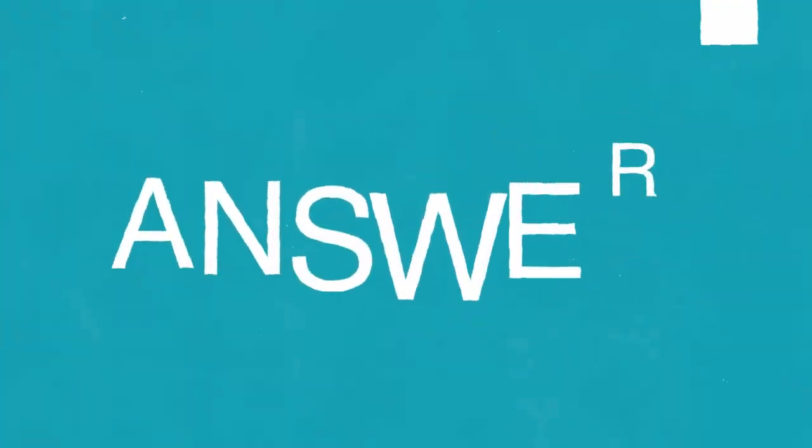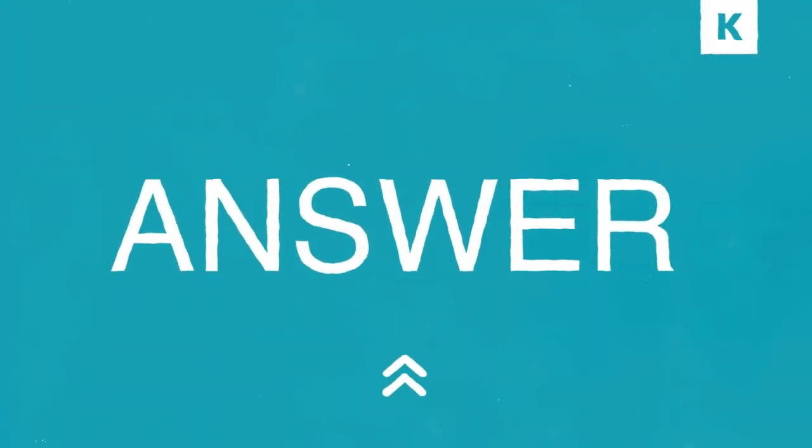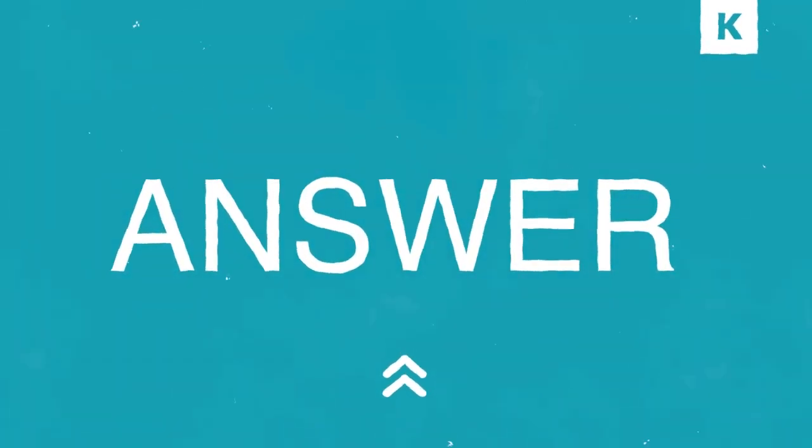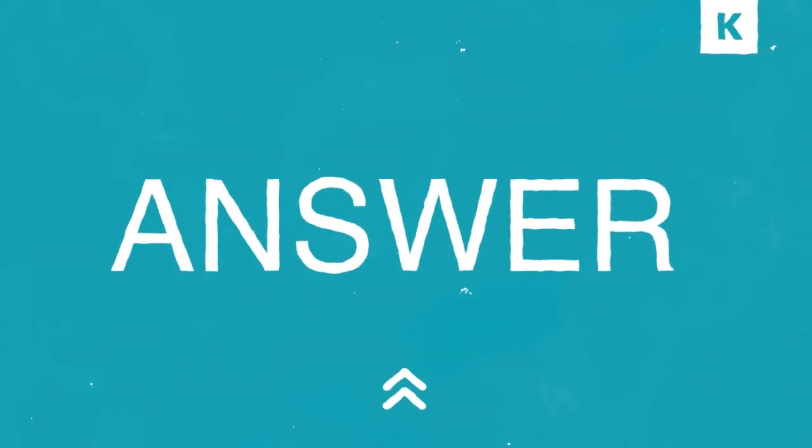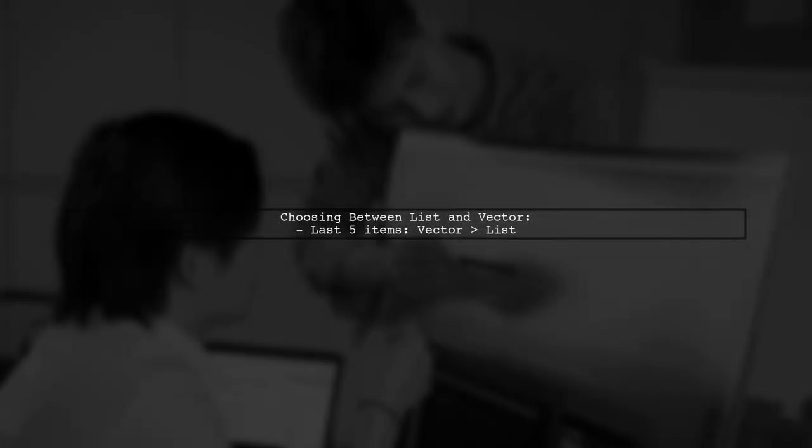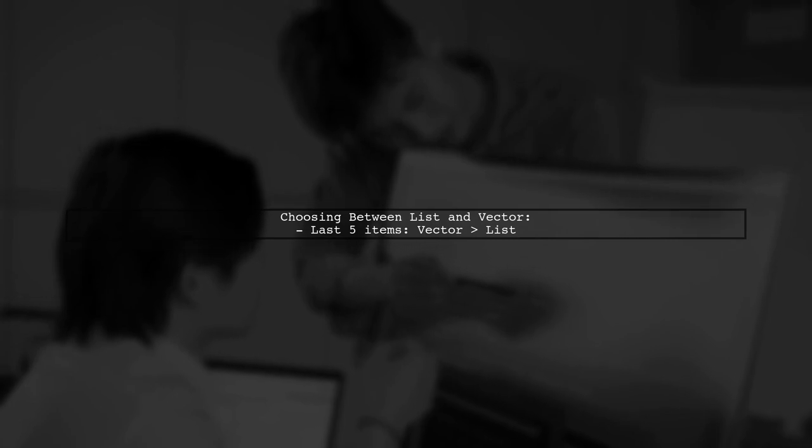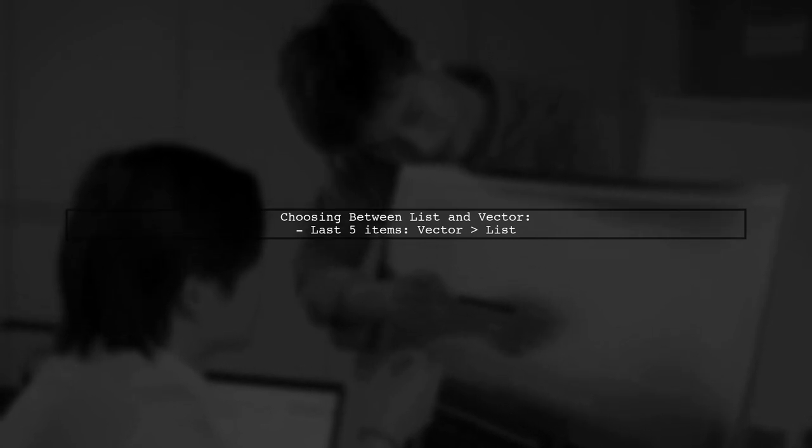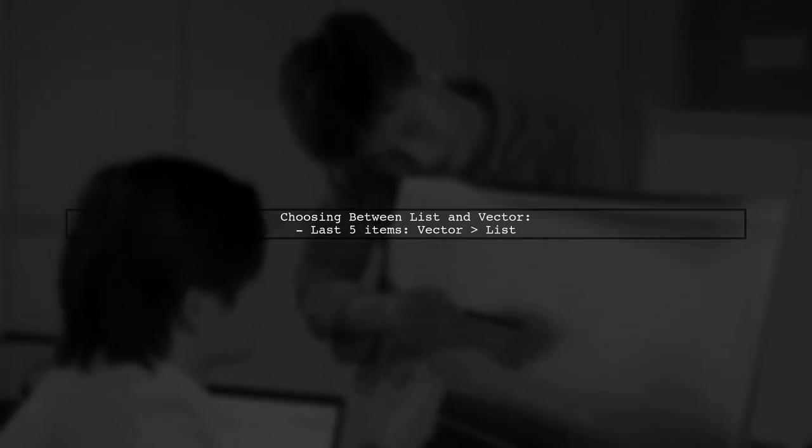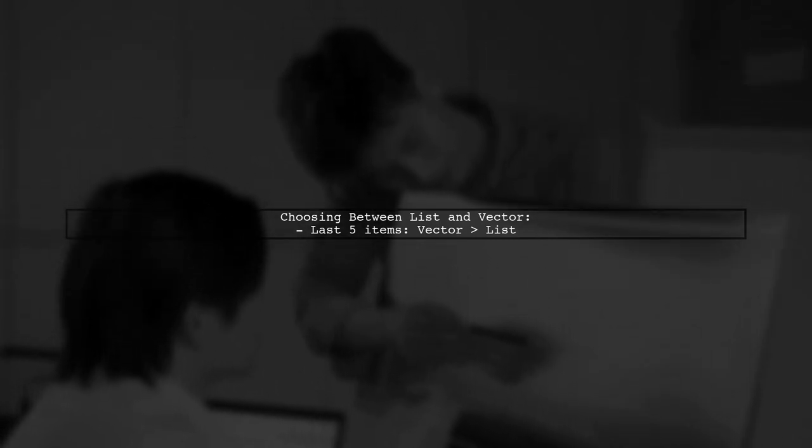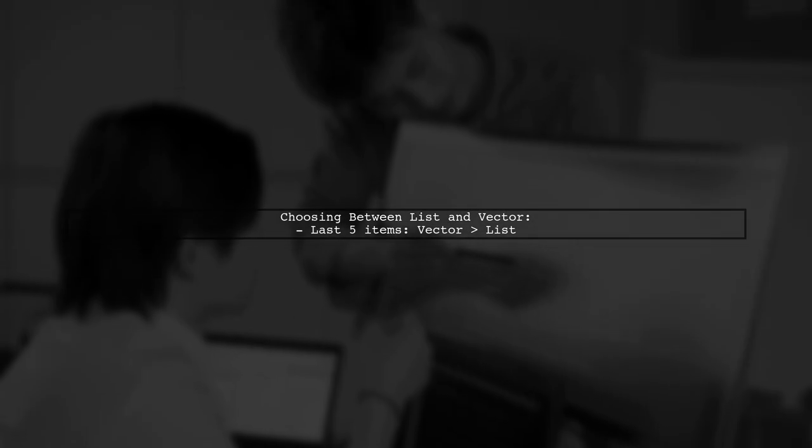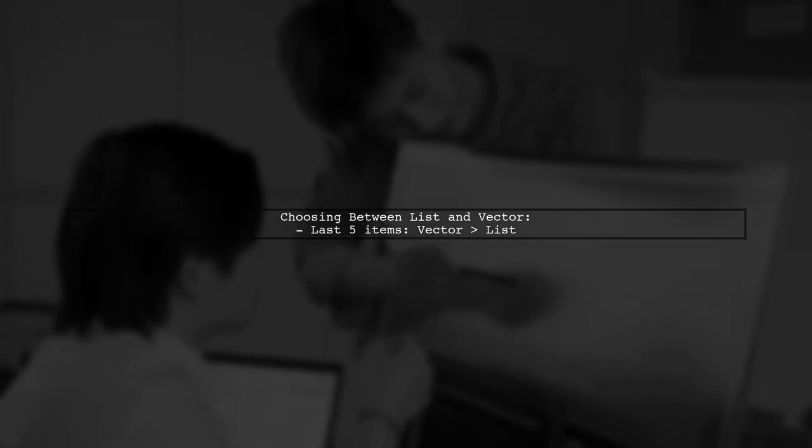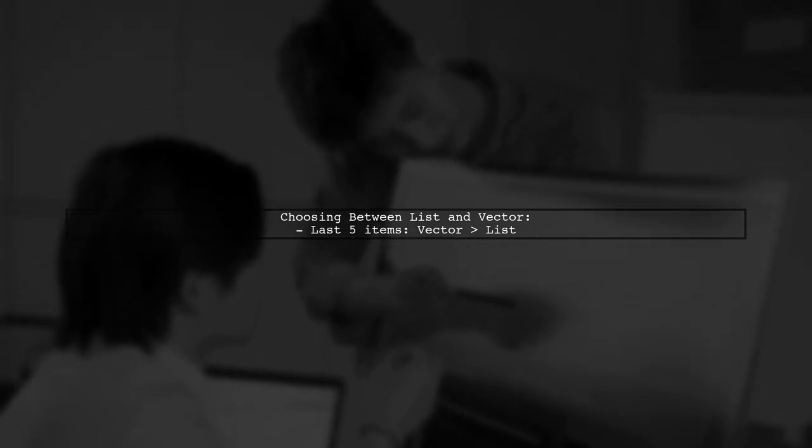Let's now look at a user-suggested answer. When storing the last n items, the choice between list and vector depends on the size of n. For small n, like the last five items, vector is likely to outperform list.